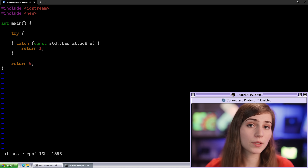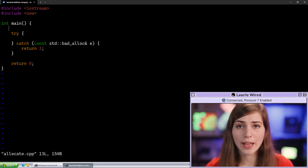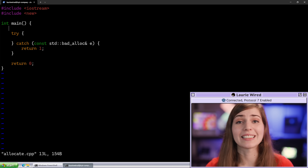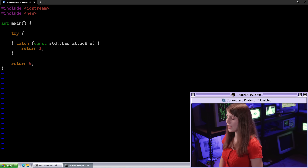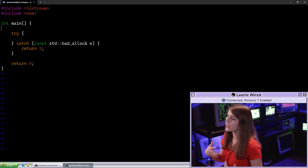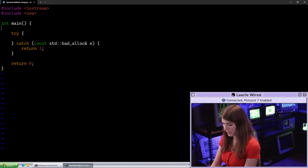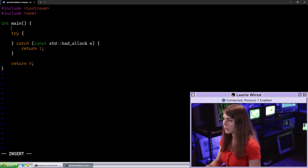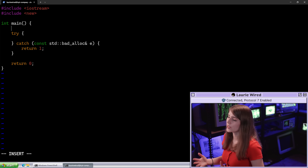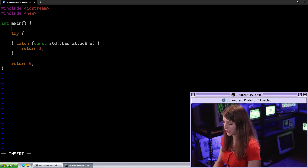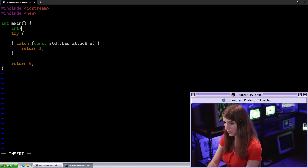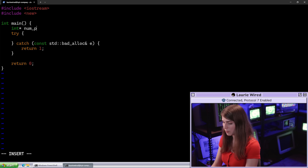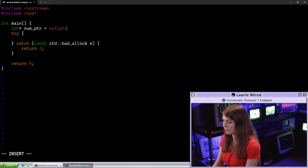Let's create a dynamic integer value, allocate that memory, and then delete it once we're finished. I'm going to declare that up here — it's going to be of type int star since this is a pointer to a dynamic integer. So let's do int star as our data type, call this num_pointer, and set it equal to nullptr as a default value.